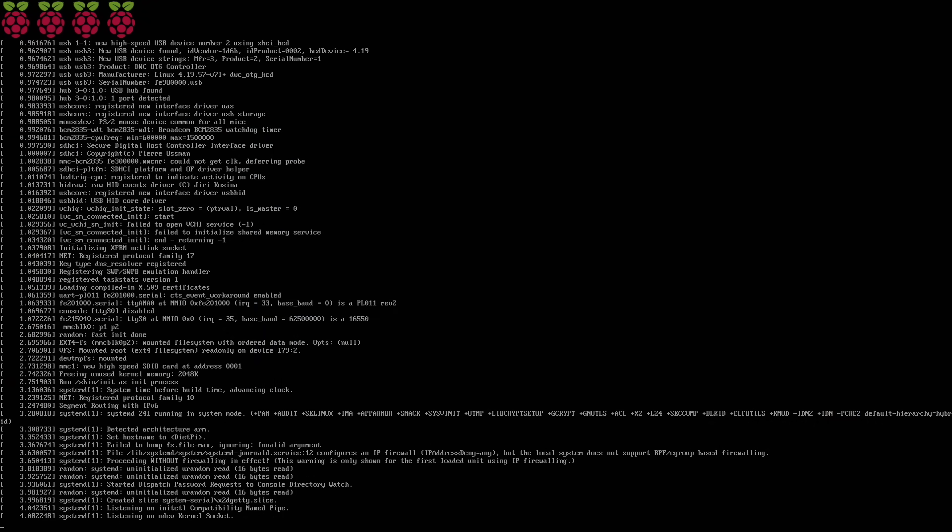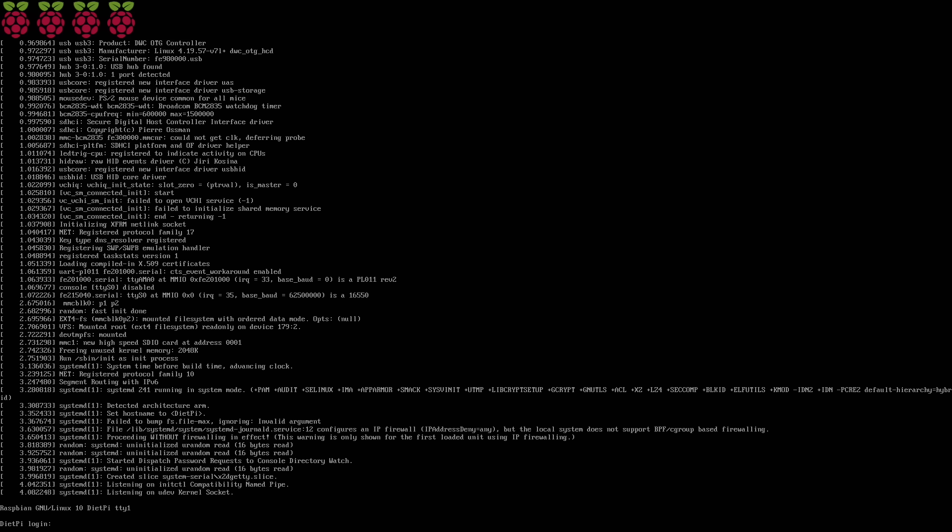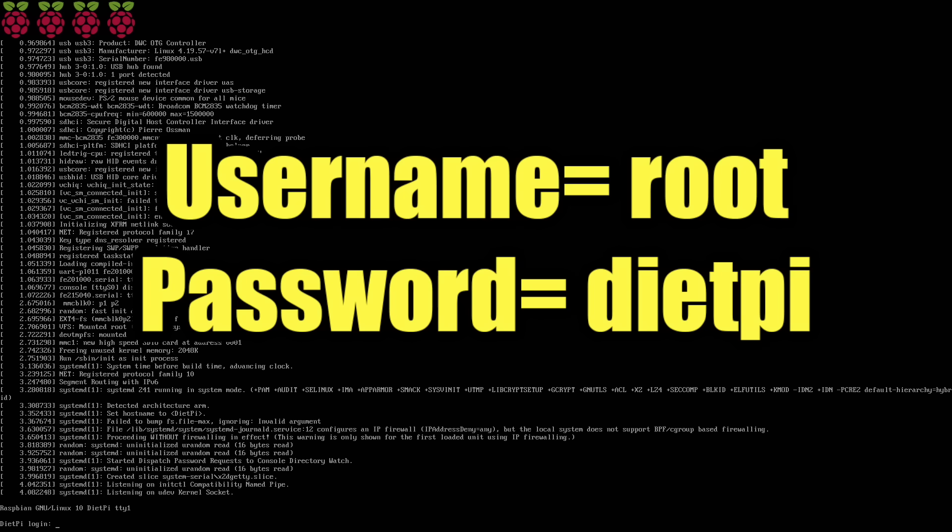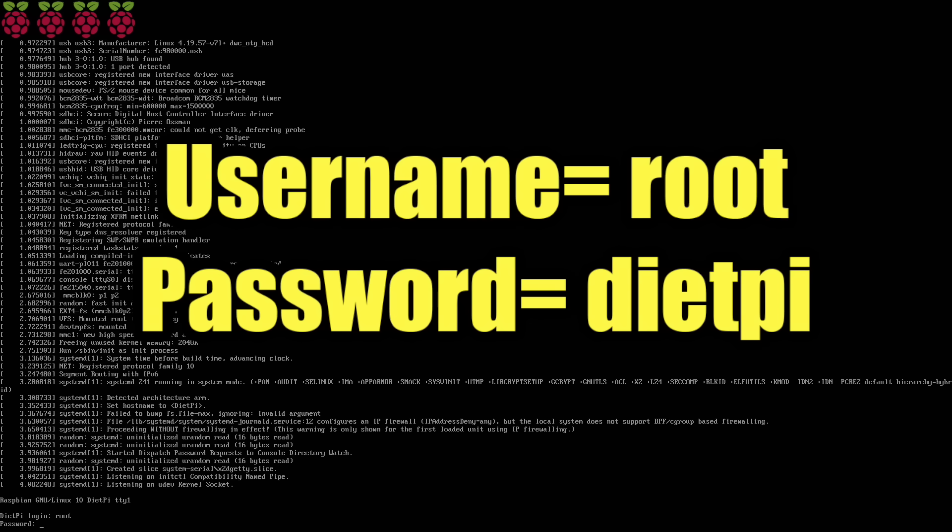The first boot is going to look a little something like this. It needs to get everything ready on the SD card and expand the file system, so let this finish up. Soon, we'll be prompted to log in with the username and password. At the very bottom here, we need to enter our username. Default is root, and the password is DietPi.